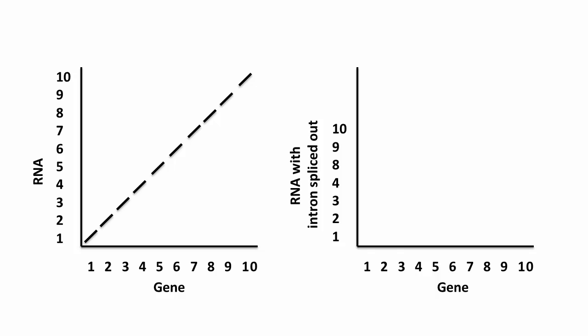Now let's try this with an intron. Let's say the intron sequence is sequence 5, 6, and 7, and this is present in the gene, but not in the RNA sequence. Now the algorithm can match up sequences 1, 2, 3, and 4, but there's no match for 5 and 6. The next match isn't until 8, 9, and 10.